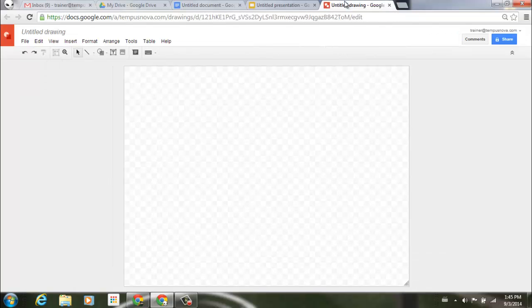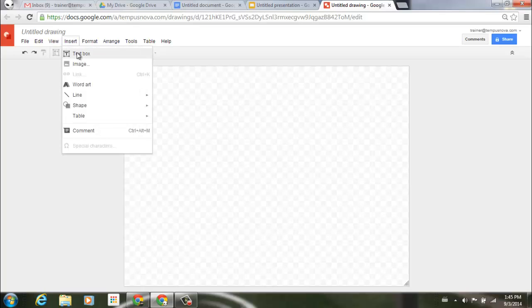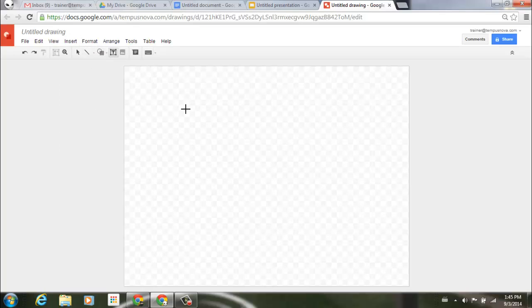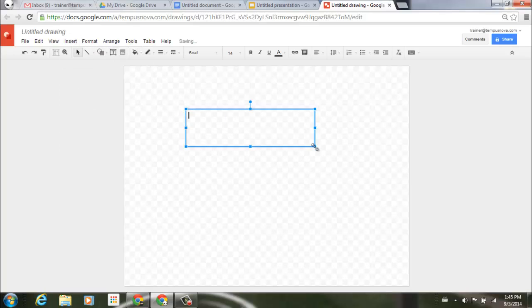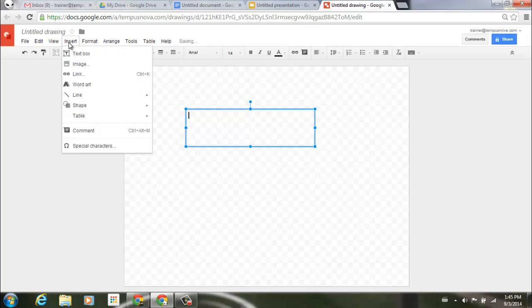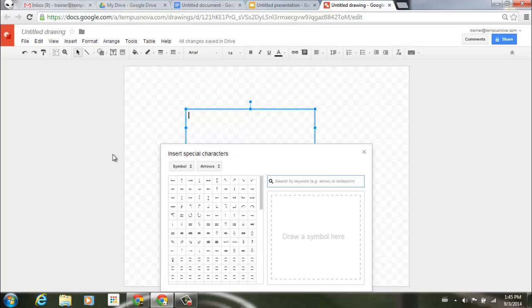Same thing for drawings. If I go to my insert menu, let's go ahead and insert a text box, and then go up to insert again. You'll notice down here at the bottom, special characters has now popped into the menu. I can select that, and once again, it's that same menu box.